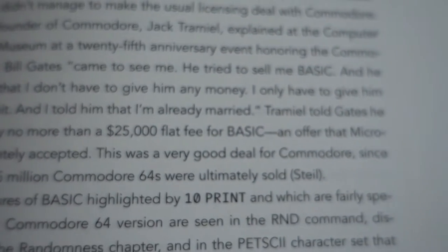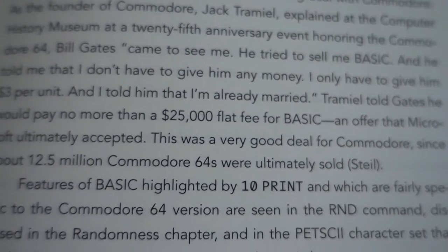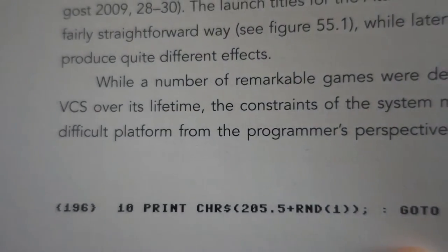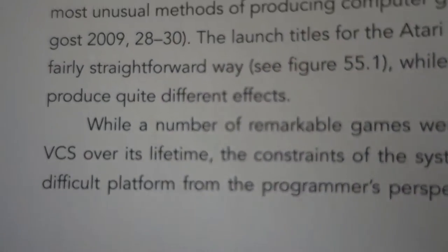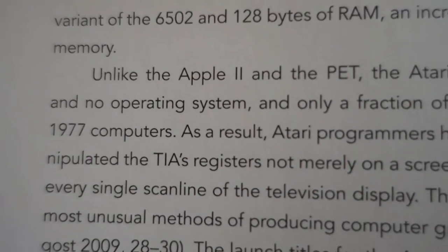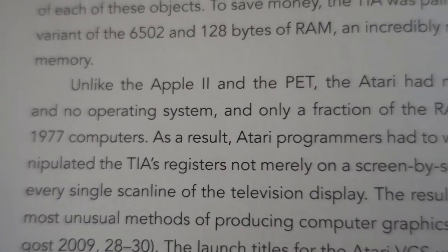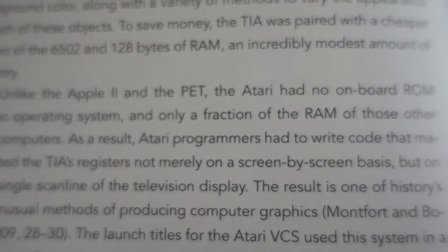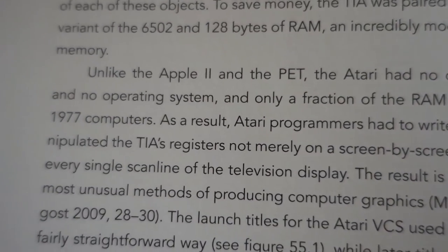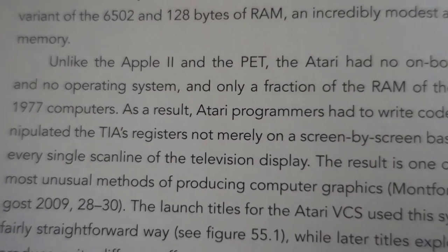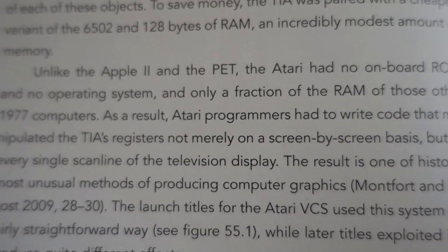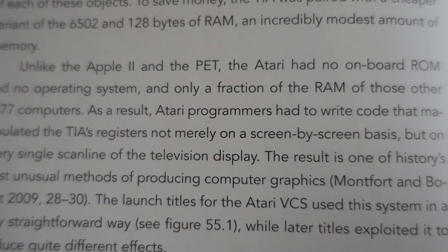There was a terrific chapter on the Atari VCS port of 10 PRINT. On page 196, they explained: Unlike the Apple II and the PET, the Atari had no onboard ROM and no operating system, and only a fraction of the RAM of those other 1977 computers.